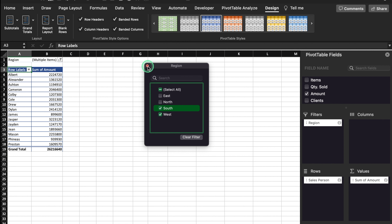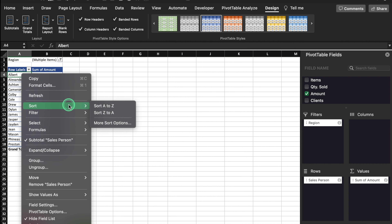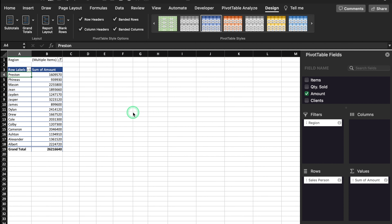One thing to highlight: pivot table automatically arranges the names in alphabetical order. In case you want to change it, you will have to click on any cell, right-click the mouse, go to Sort — Sort A to Z or Sort Z to A. We will click Sort Z to A and it got changed — earlier it was from A, now it's from P. We will undo this with Ctrl+Z.